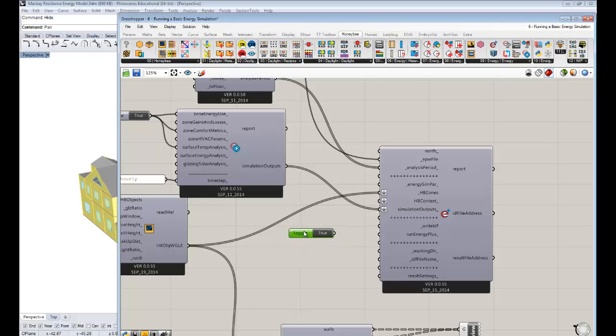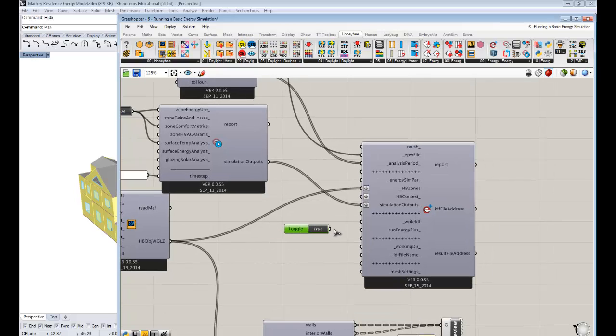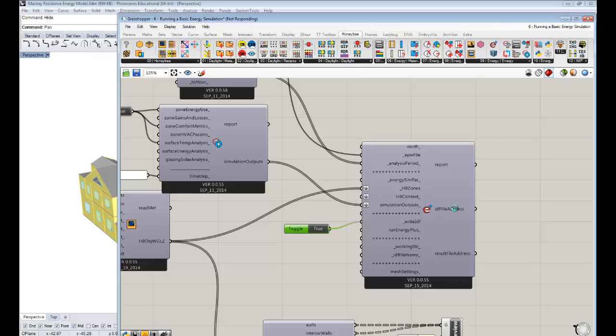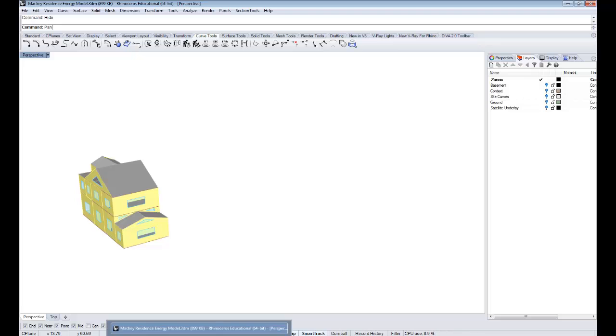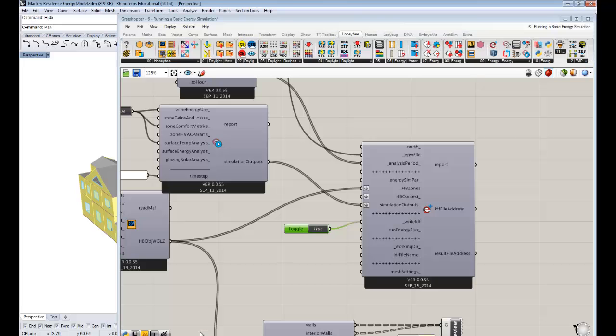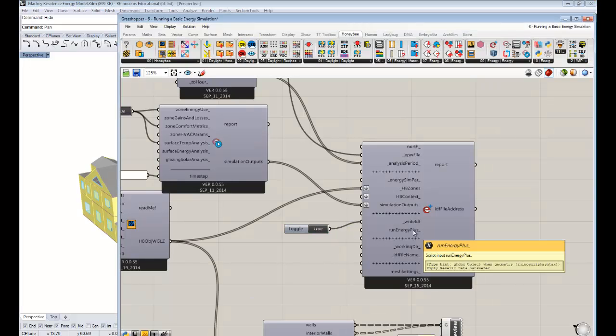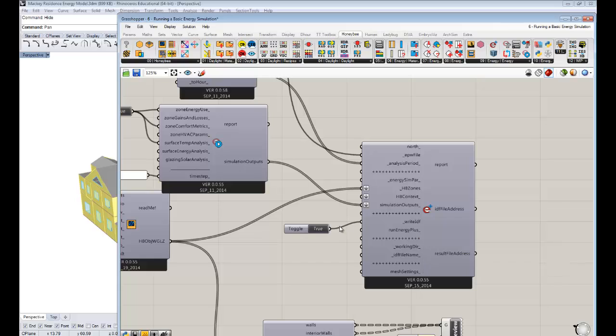So I'm going to set the Boolean toggle to true. And you see I can plug it into the right IDF. And that'll automatically write out an IDF here, which is just something that the energy plus engine understands. But just writing the IDF isn't necessarily running it through the engine. So if we wanted to run the energy plus engine, then we need to plug it into that. And now when the component writes the IDF, now it will write it and then run it immediately after.